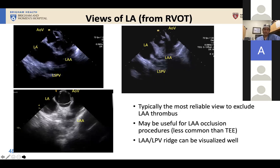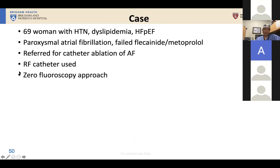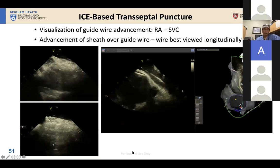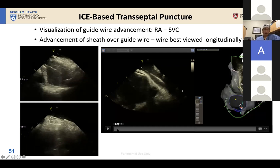Moving to the case examples to illustrate how you can leverage your ICE skills. This is a case of a 69-year-old woman with hypertension, dyslipidemia, heart failure with preserved ejection fraction, and paroxysmal AF that failed medications, referred for catheter ablation with RF using a zero-fluoroscopy approach. For the transseptal, you can use a view where you see the left atrium, the upper portion of the interatrial septum, and the SVC going up linearly. You can use this view to advance the wire without fluoroscopy, advance your sheath over the wire, and confirm their position.